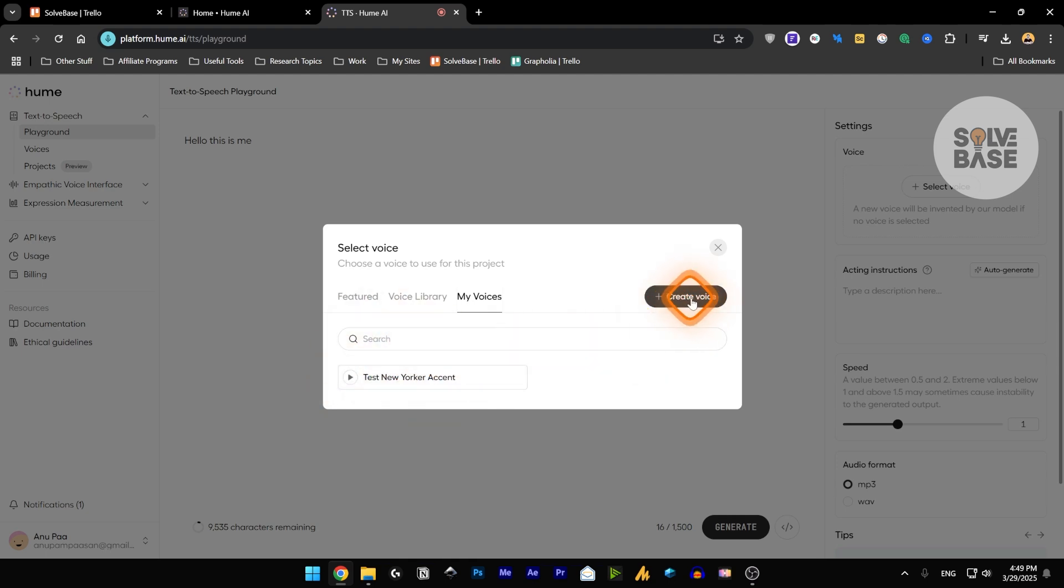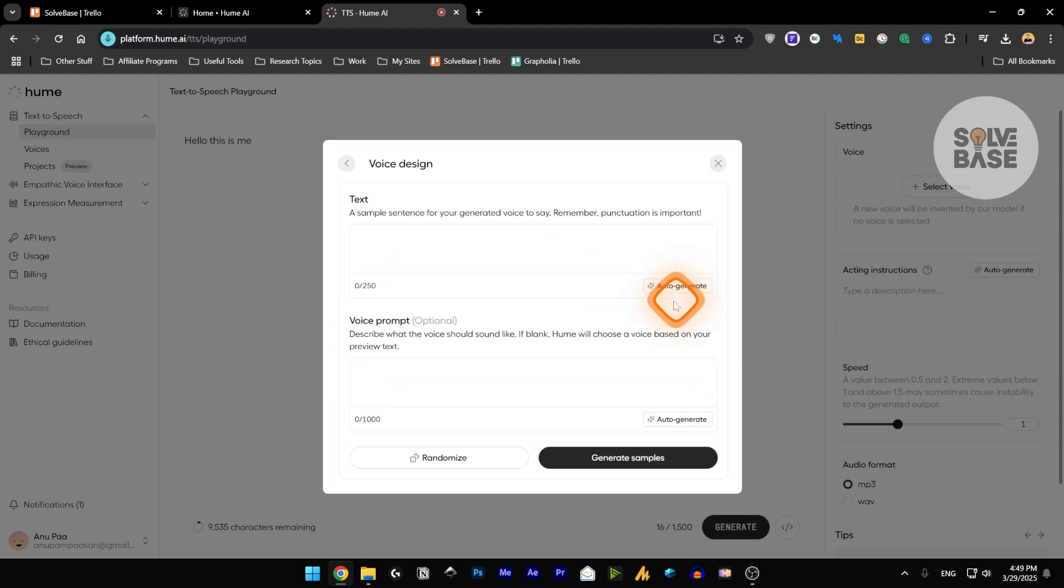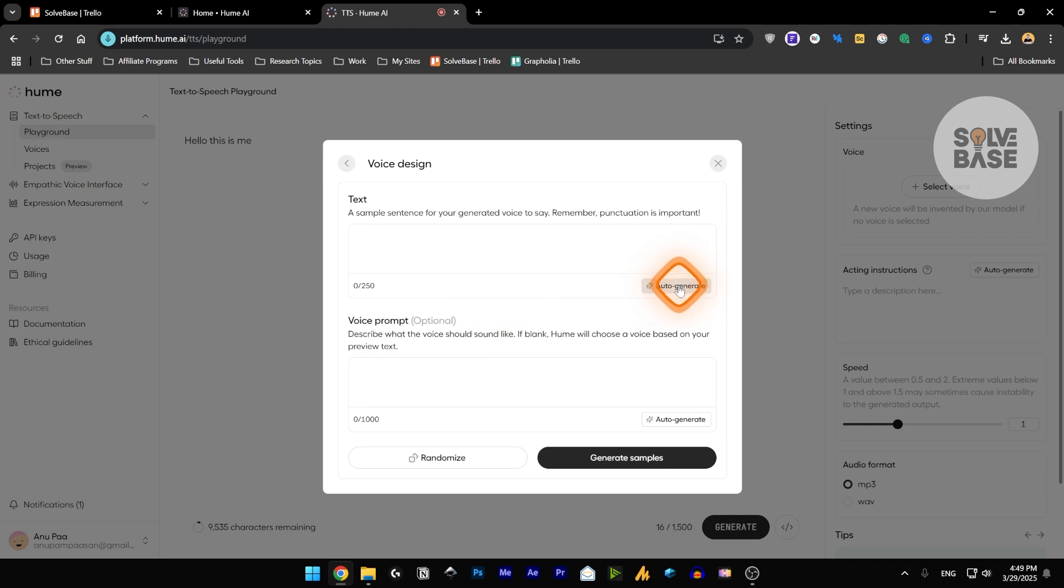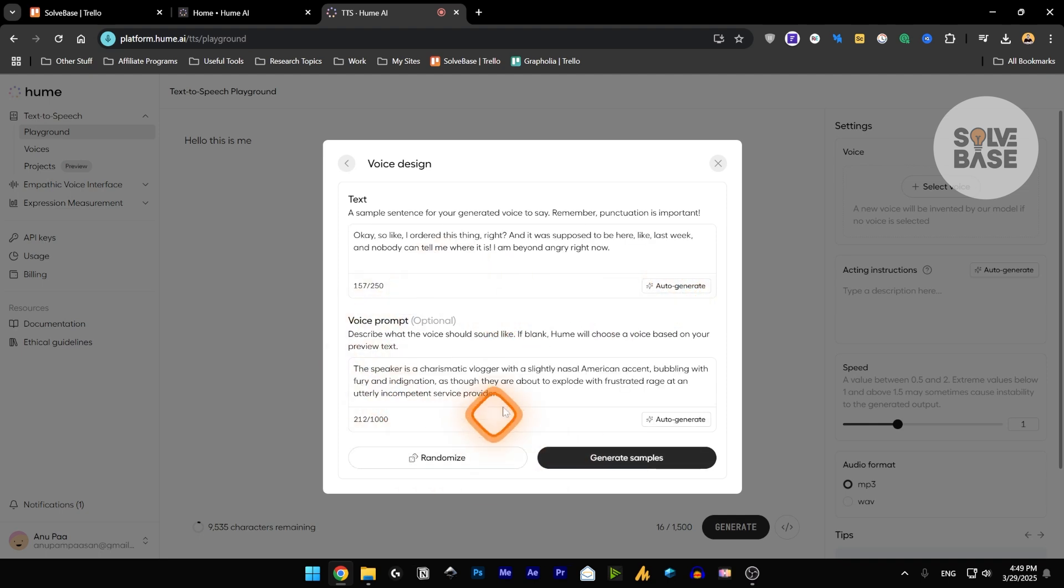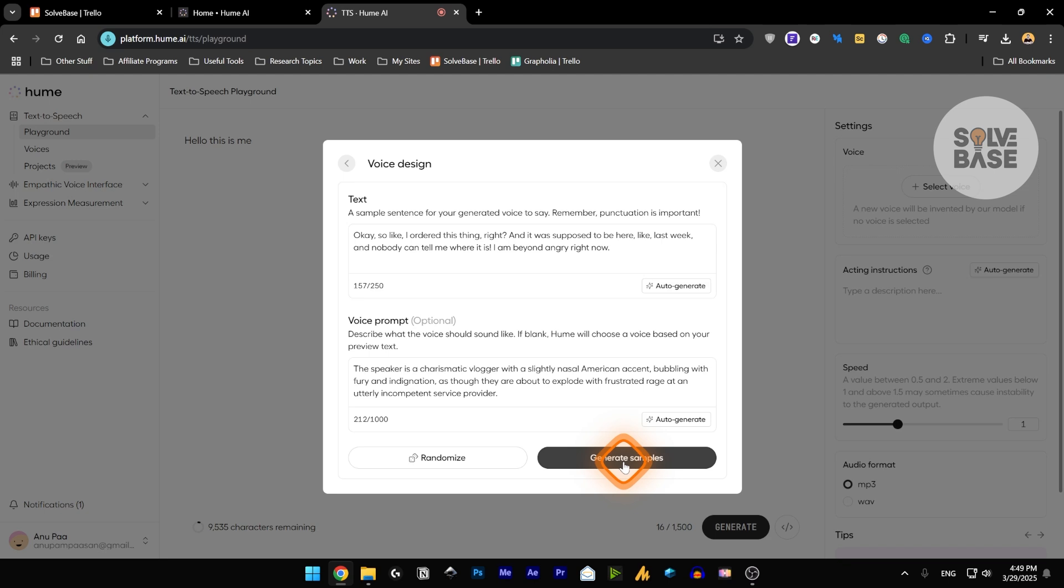So I'm going to click on the create voice. And I can auto generate or randomize it by clicking on this button. You can give it a prompt, a voice prompt, and the text that it has to speak. So let's click on generate samples.